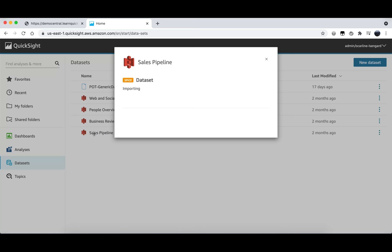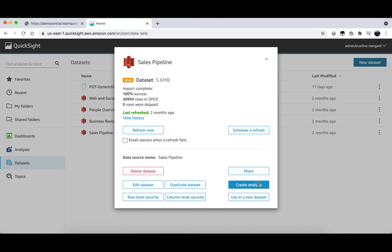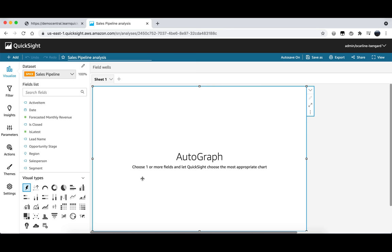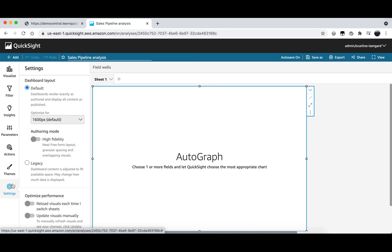Once we are in here the first thing we need to do is actually enable the high fidelity option in order for us to be able to overlay our visuals. To do this we need to click on settings at the bottom of our menu here. Once we are in settings you will see under authoring mode we have the option to enable high fidelity. When we turn on this capability we will be able to overlay our visuals as well as start to leverage freeform layout and be able to customize our dashboards through more options of spacing and placement of visuals.